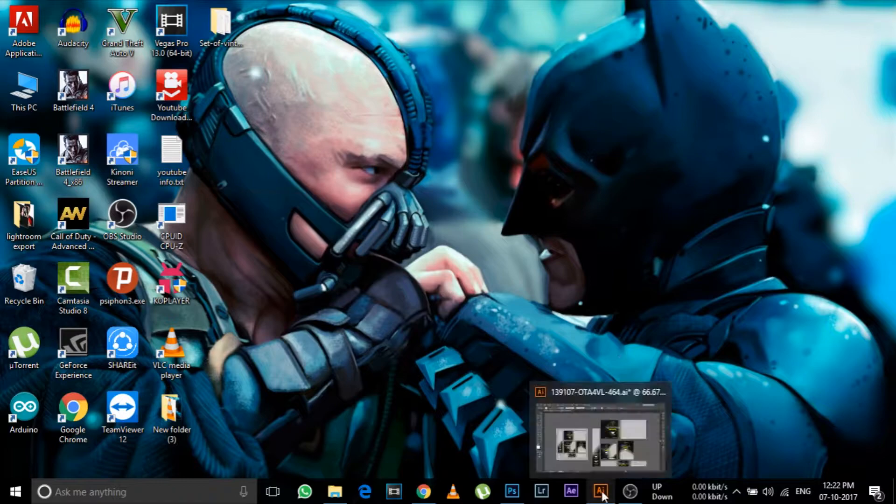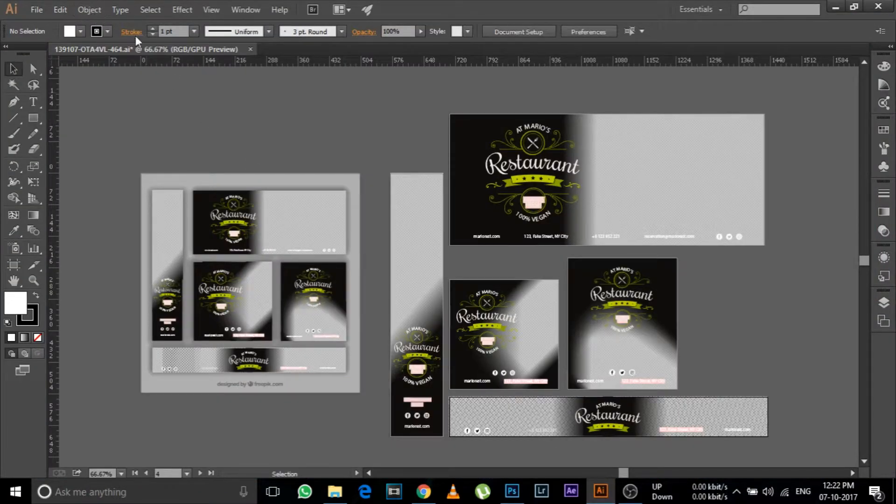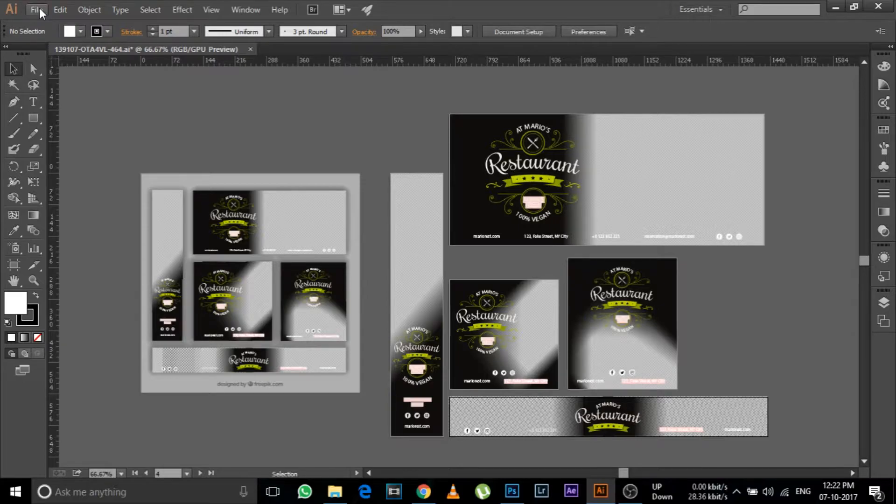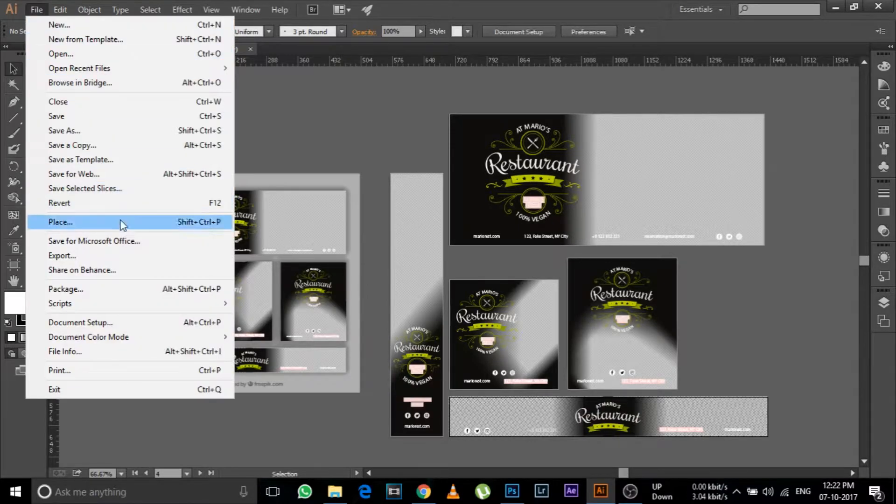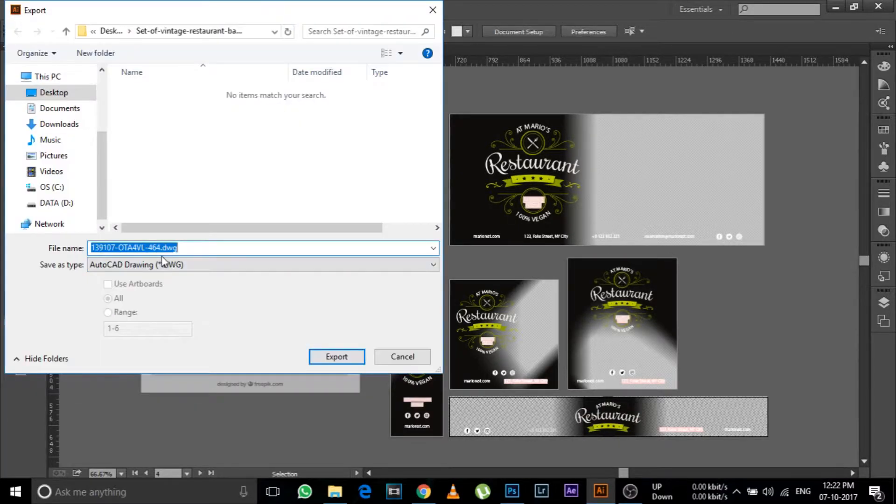So first open Adobe Illustrator and then select the file that you need to convert. Now go to file option and then click on the export option here.